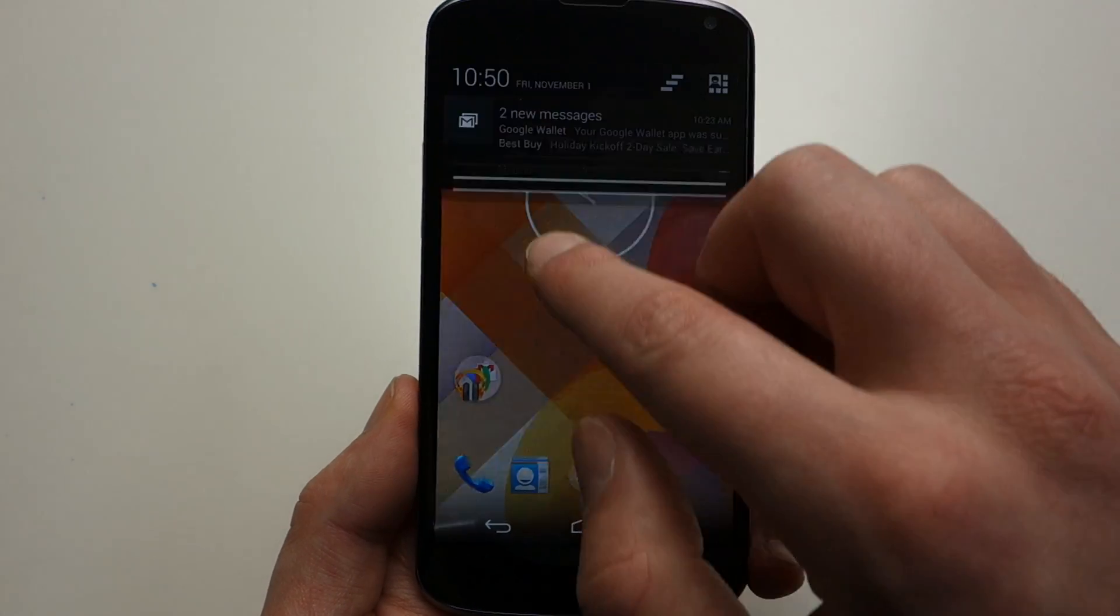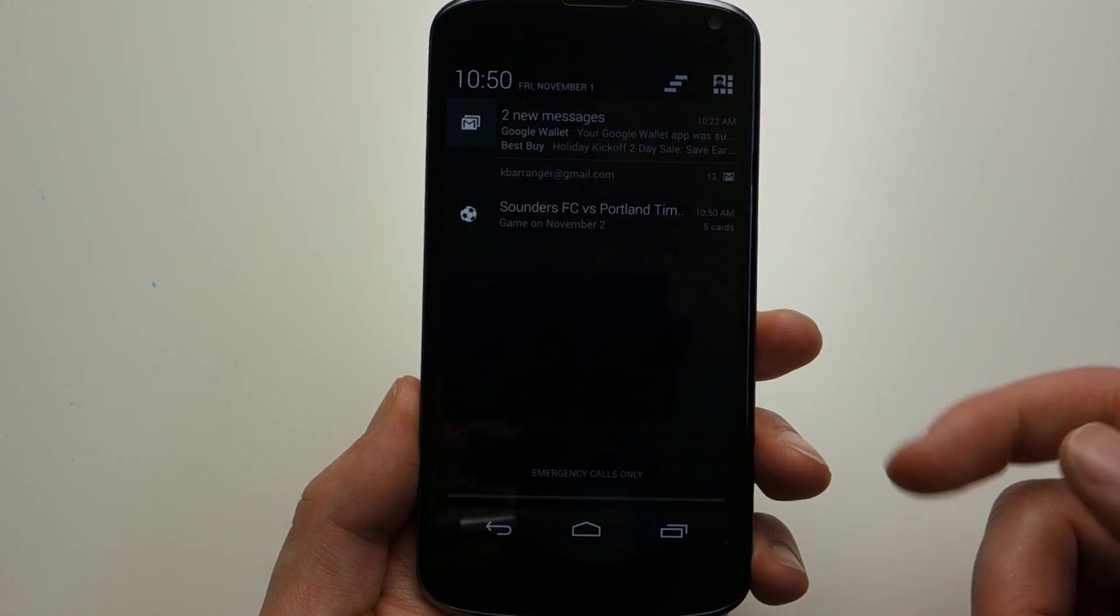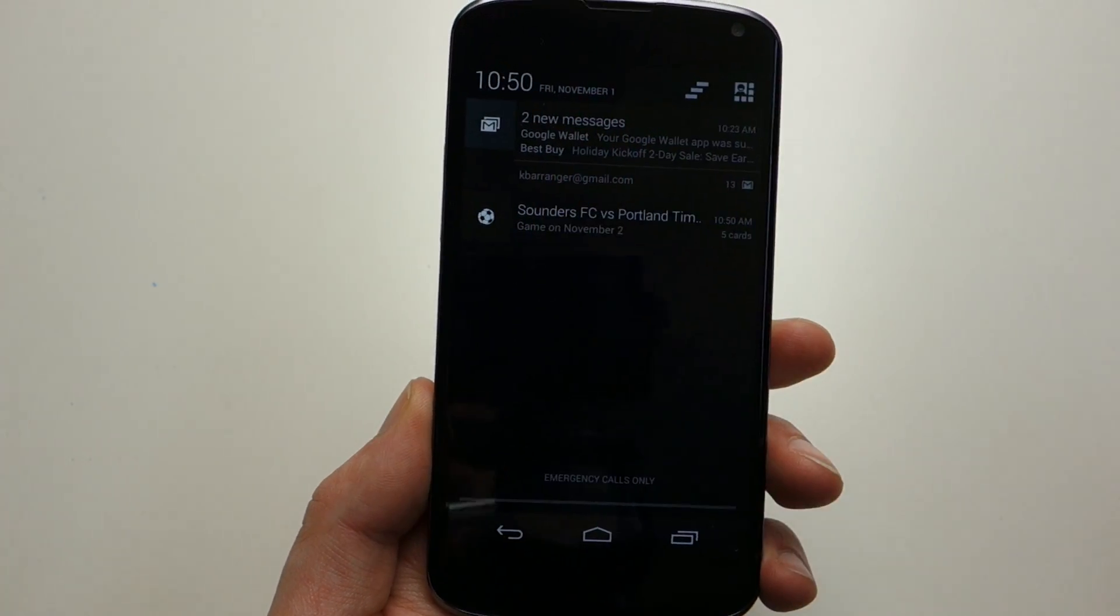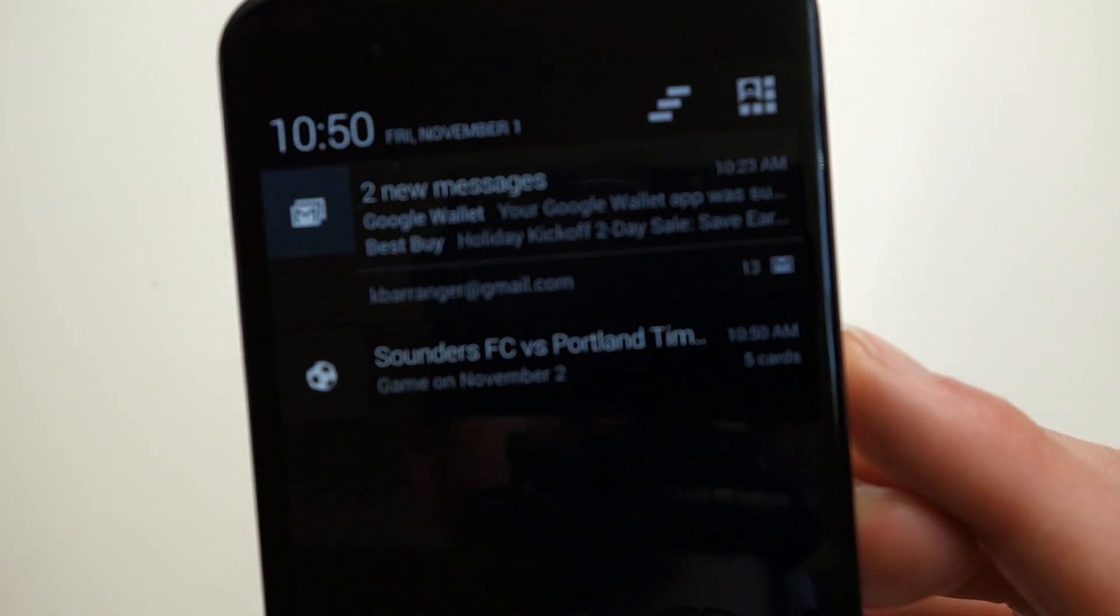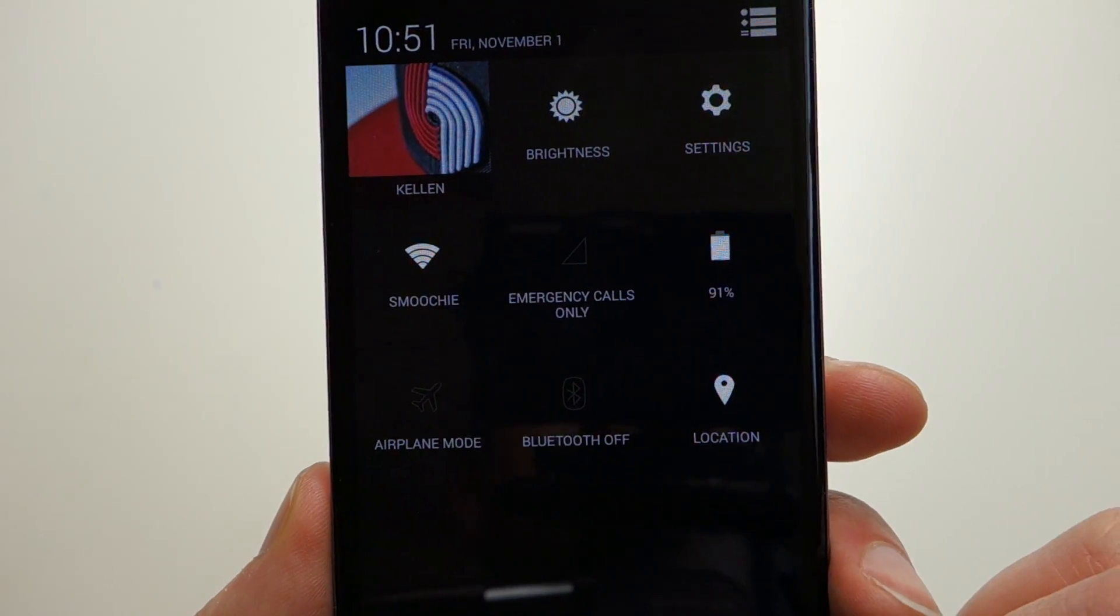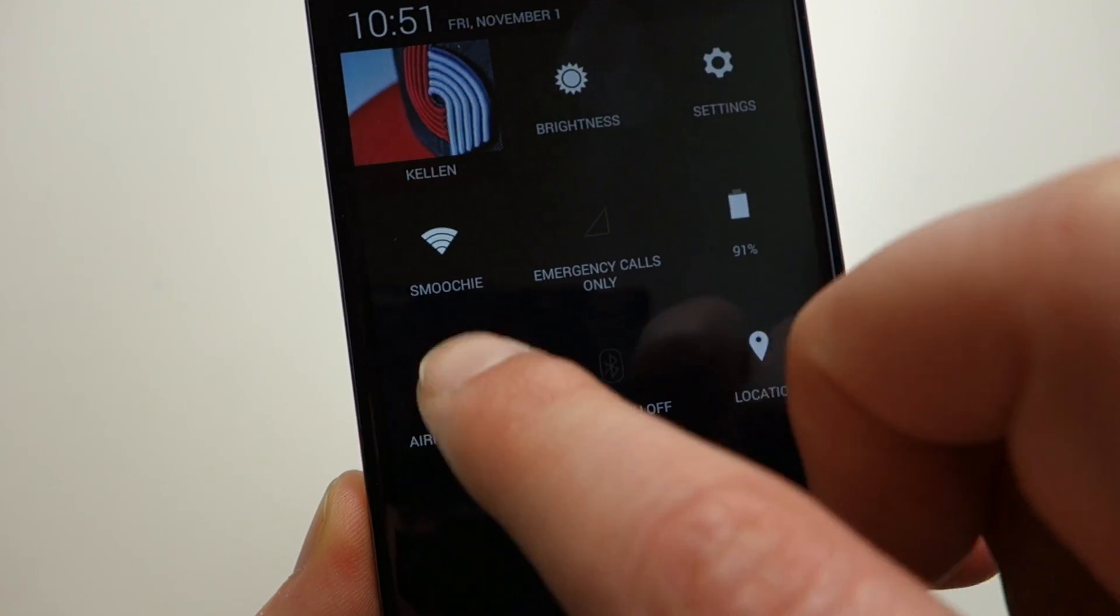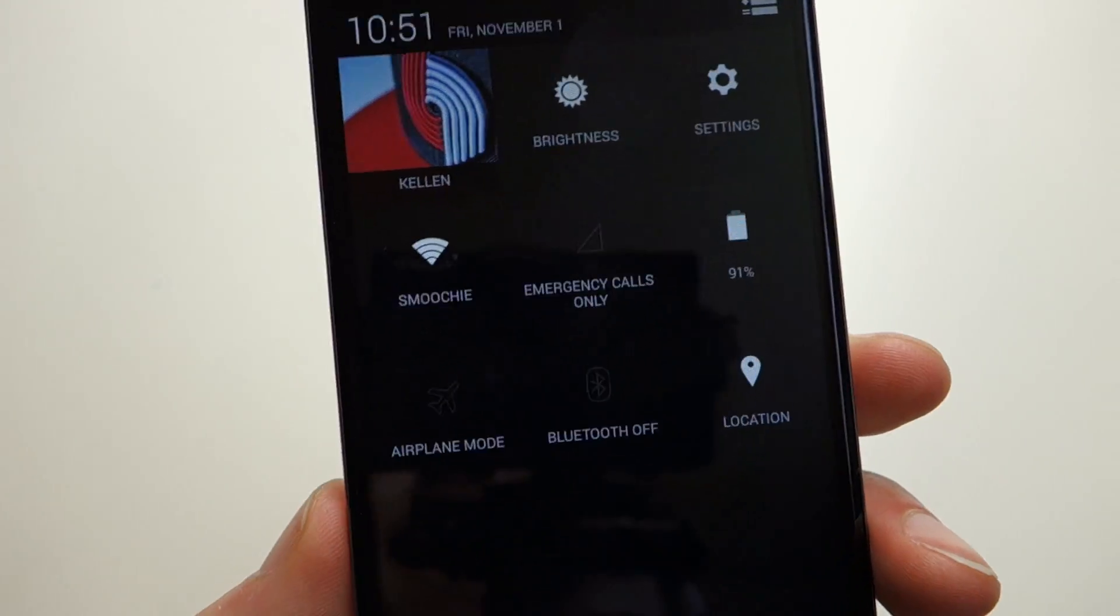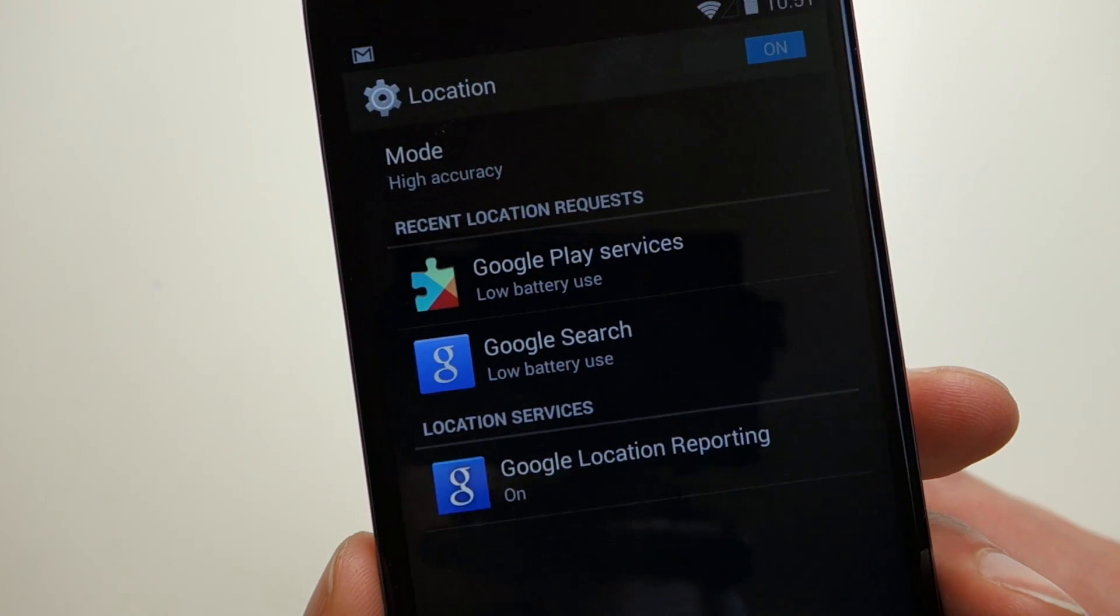If we look at the notification area, this really hasn't changed. You've still got Google Now, email shortcut, and you can see notifications. That hasn't really changed that much. But one thing, if we go over here to the quick toggles, they've added a location quick toggle. They've also changed some of the look of some of the outlines of items when they're not activated.